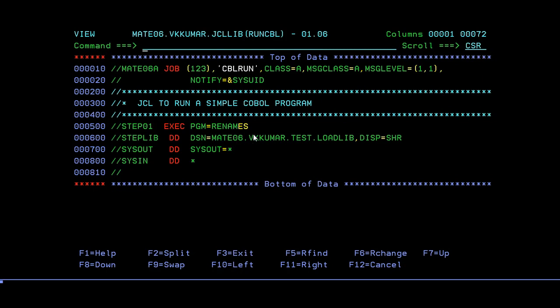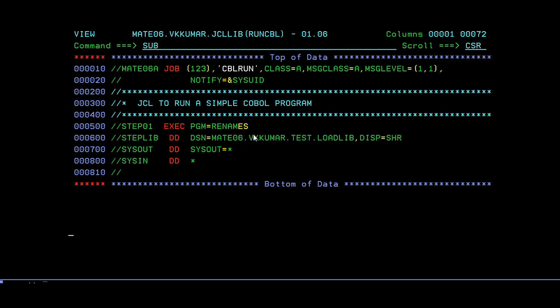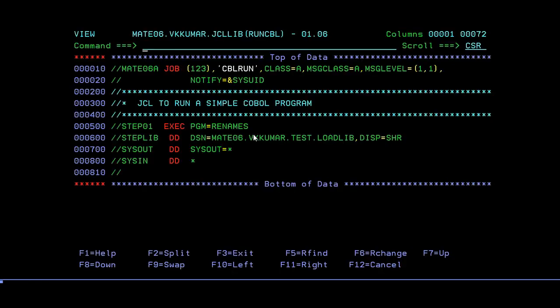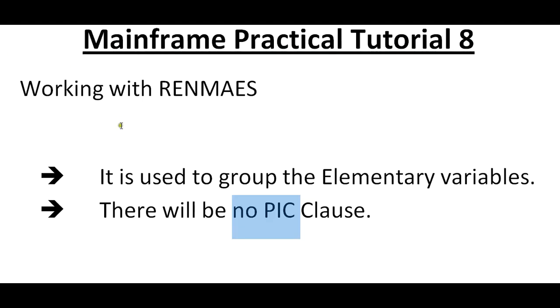Then you need to submit it by correcting those points. Now you can see your program is successfully executed and you got your expected results. This is how RENAMES works and it can be done practically.